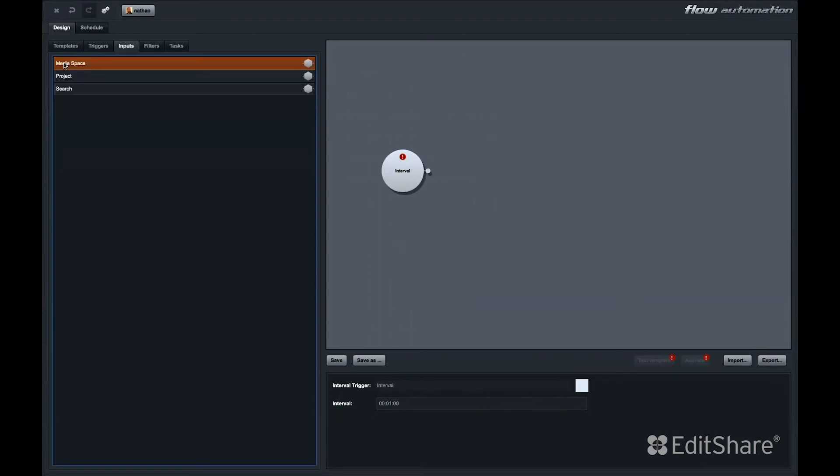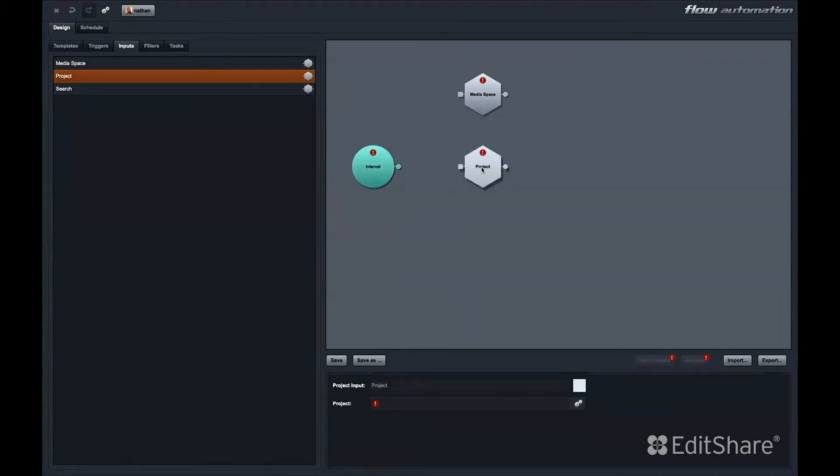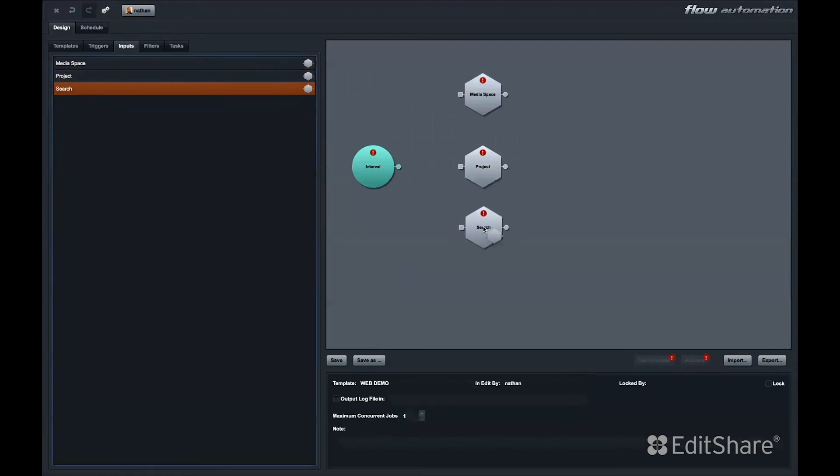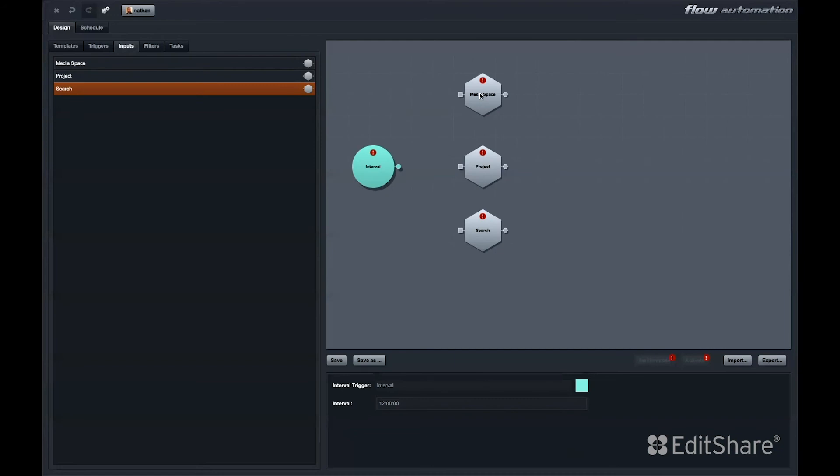Inputs determine what files we would like to act on. A media space input lets me select a media space and perhaps subfolders containing files I would like to perform actions on. The project input will include every asset in a specific project. The search input allows you to define filters and match any or all criteria of any of these filters and act upon those files.